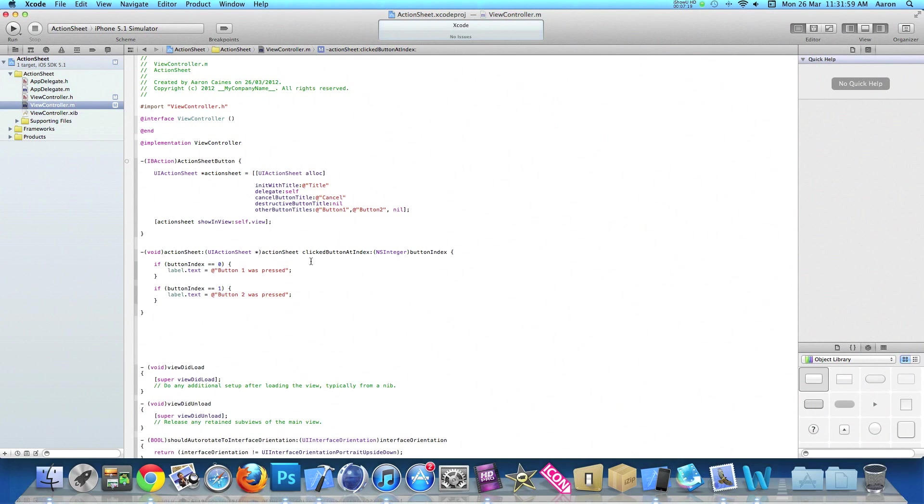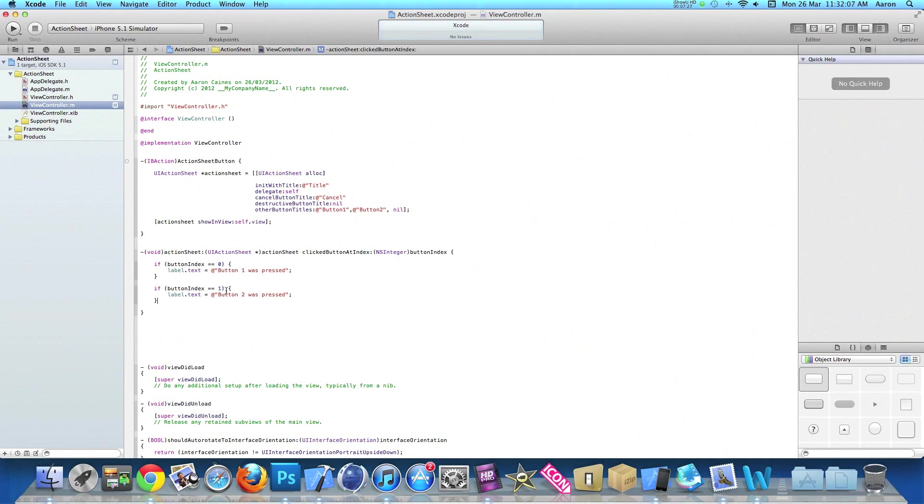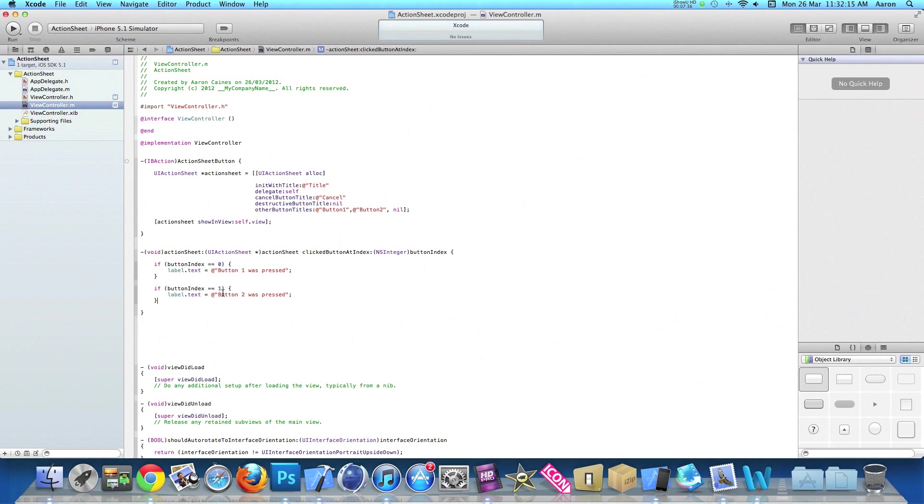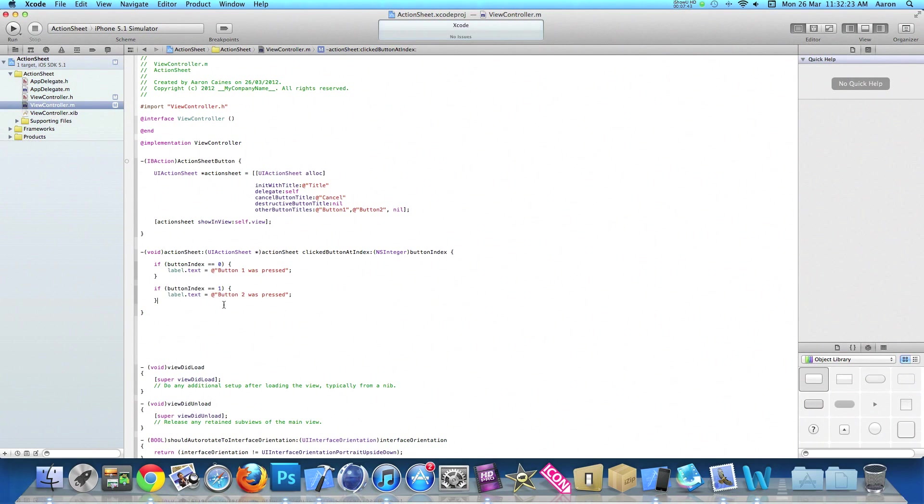Basically what we've done is we have our two buttons, button one and two. Our button index zero is linked to button one as that's our first button, and button index one is linked to button two, our second button. The more other button titles you add, the more button indexes you add. Zero equals the first button, button index one equals the second button, and so on.